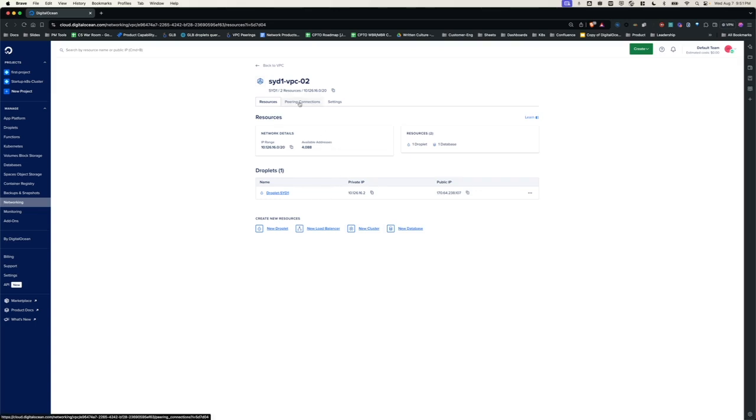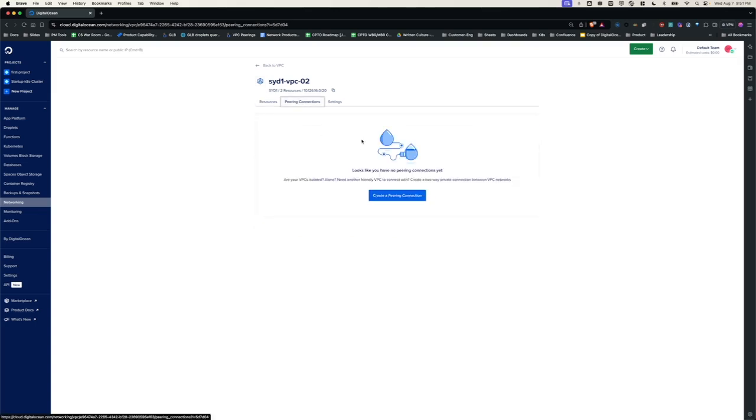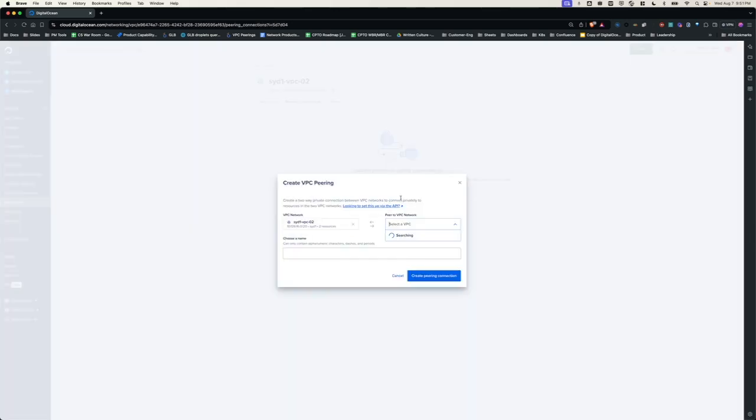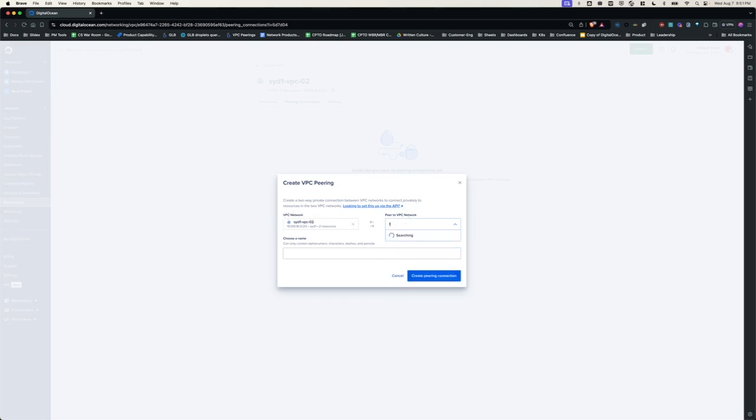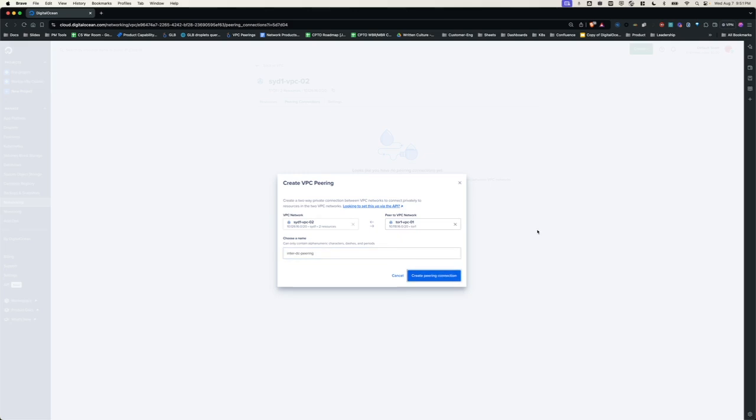Now, let's go back to this VPC and go to peering connections and click create. Since we are inside the VPC, the source VPC network gets automatically selected. Now, I'm going to pick the Tor1 VPC-01 and I'm going to name the peering connection and click create.